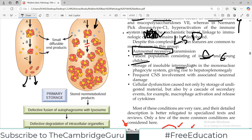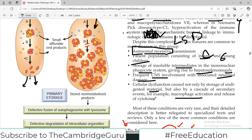Another common feature is storage of insoluble intermediates in the mononuclear phagocytic system, giving rise to hepatosplenomegaly. Once you start getting a lot of insoluble products, the reticular endothelial system activates — in the liver and spleen, the mononuclear macrophage system gets activated to consume those large molecules. This ultimately leads to neuronal damage and cellular dysfunction caused not only by storage of undigested material but also by a cascade of secondary events such as macrophage activation, release of cytokines, and accumulation of an inflammatory environment within the body.